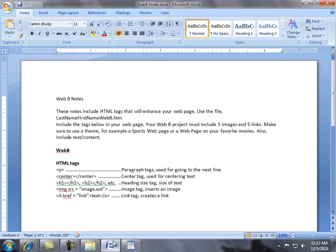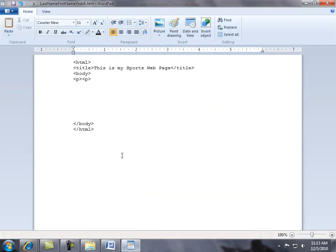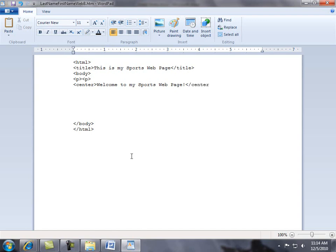The second item is the center tag. If I want to center some text, I'll start with the open bracket, type 'center' in lowercase, then close bracket. Now I'll type the text: 'Welcome to my sports web page.' Then I need to close it with open bracket, backslash, 'center', close bracket. Remember, the only exception to the closing rule is the paragraph tag.